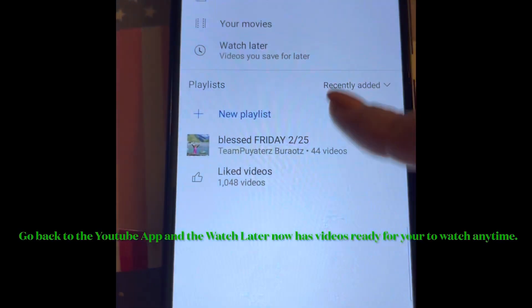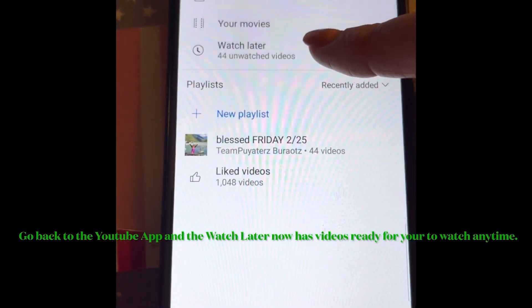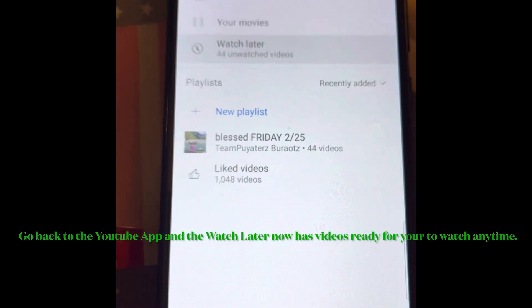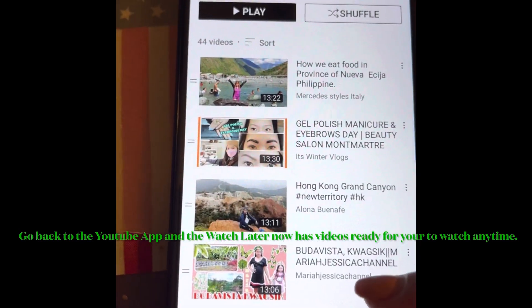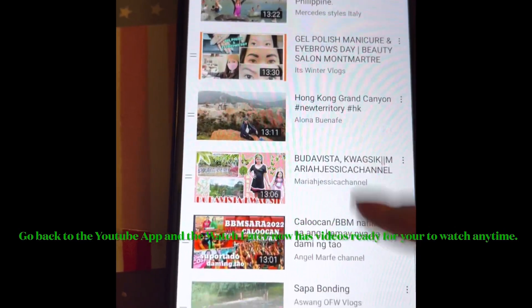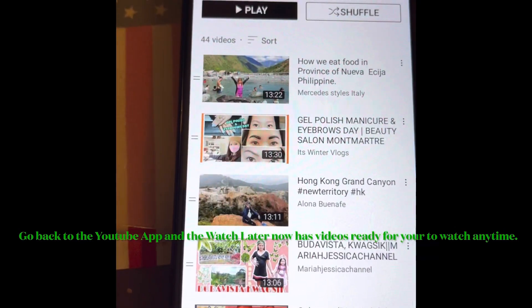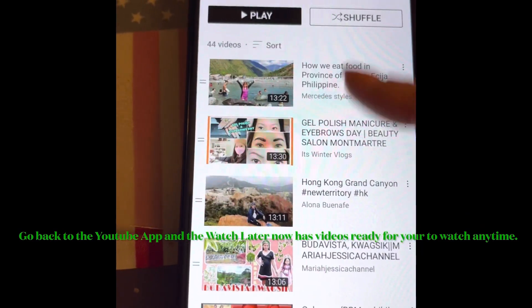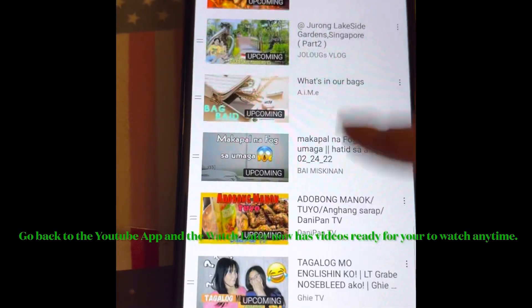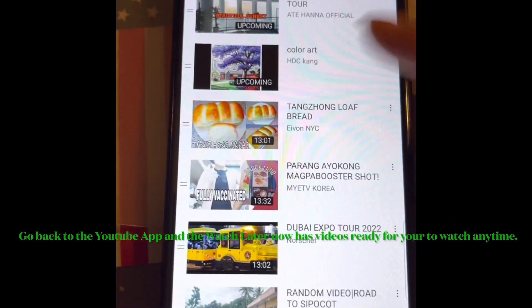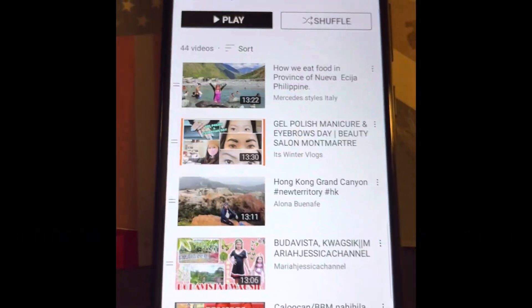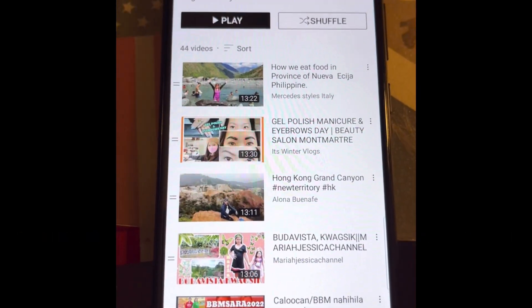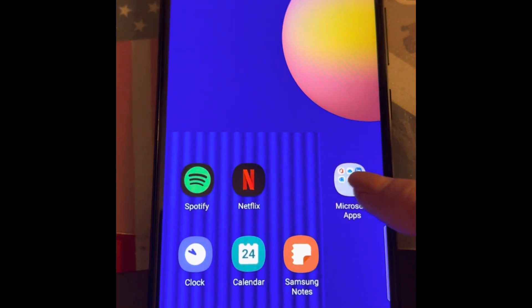There you go. The Watch Later is here. The playlist is now on our Watch Later. There are 44 videos, it's there right away. Easy peasy, right? So that's how you do it. So first you have to go to your Google Chrome.